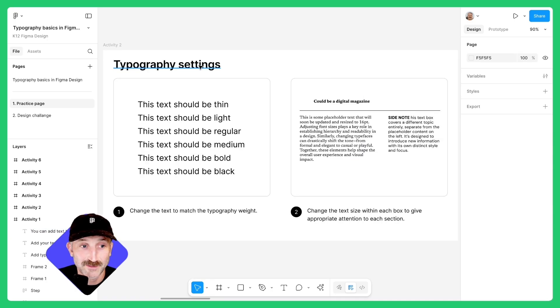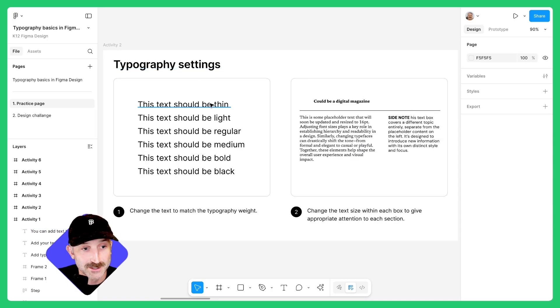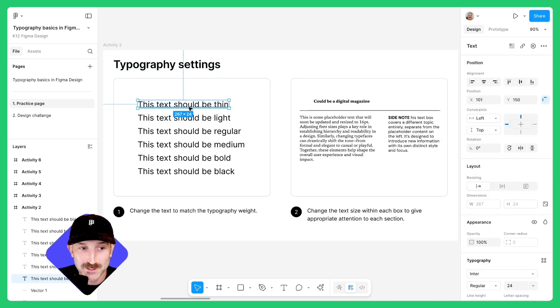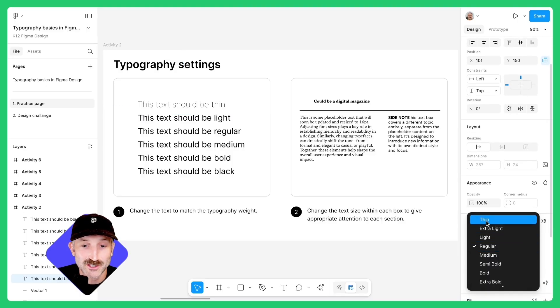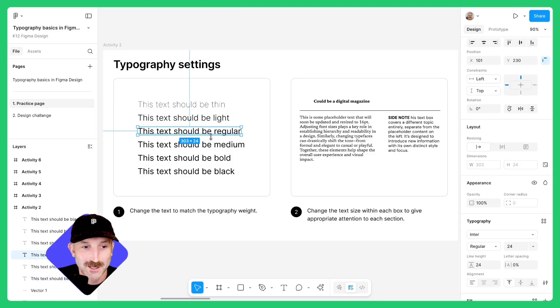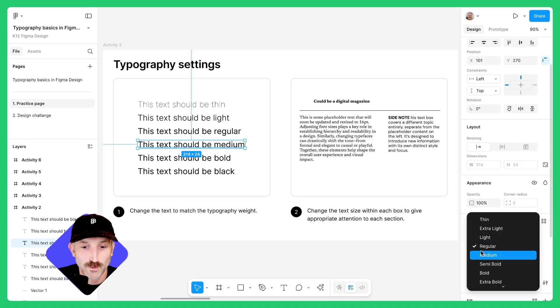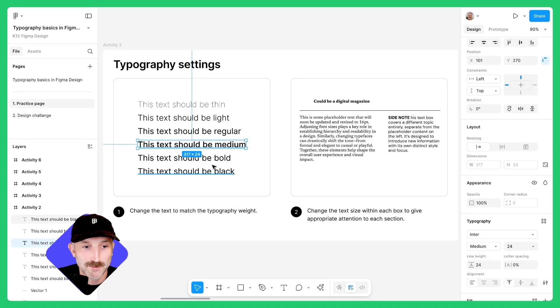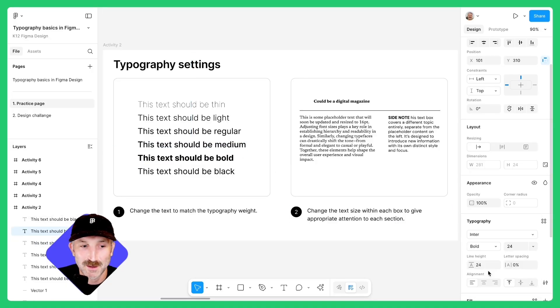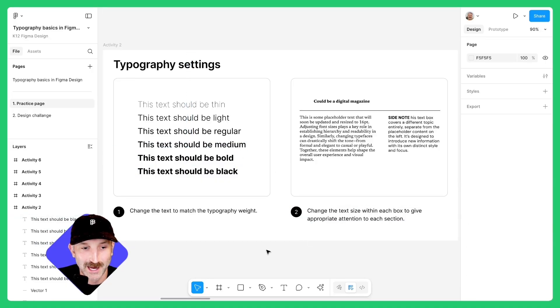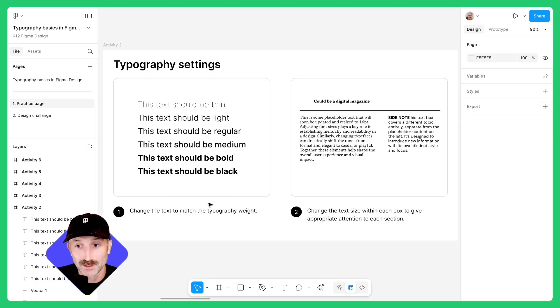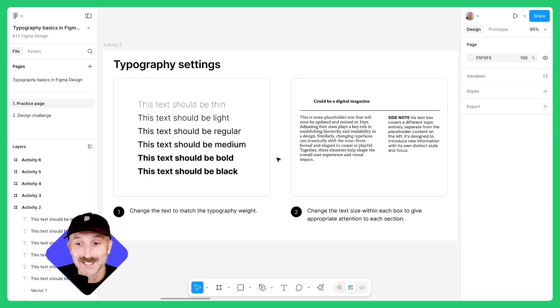In this next activity, we're going to play with typography settings. Click on the first line on the left, scroll down over to typography settings, and change this to thin. Change the next one to light, keep this one as regular, change the fourth one to medium, the fifth to be bold, and the last one to be black. Changing the weight of a font can really impact the way it communicates and is read in your design.